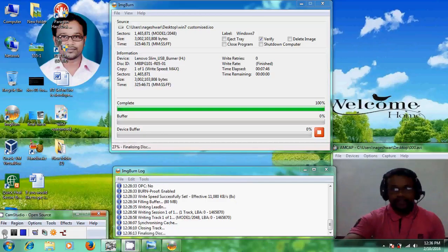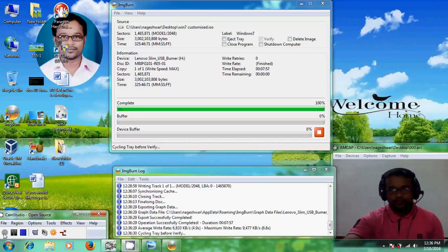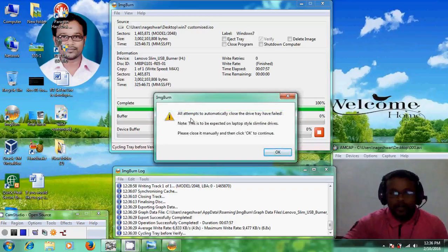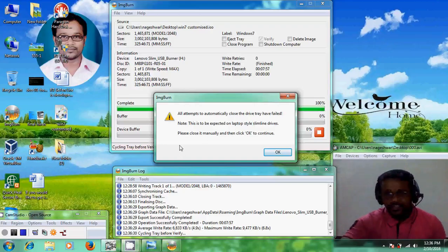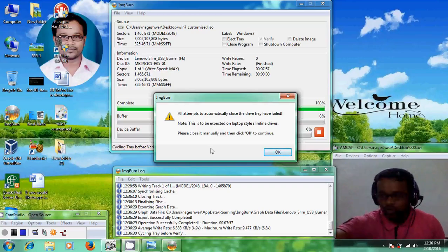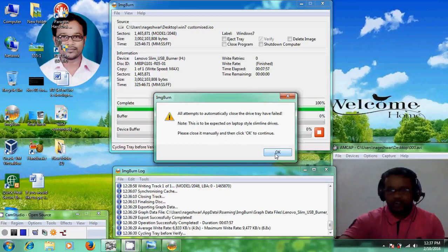It is now finalizing our disk. Viewers, you will definitely get a message saying 'All attempts to automatically close the delivery tray have failed.' No need to worry — please close the tray manually and click OK to continue. If your DVD comes out of the writer, just push it back in and click OK again, and it will finish writing the disk.